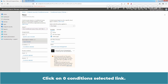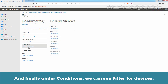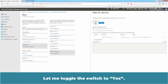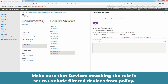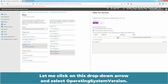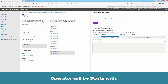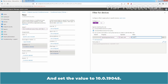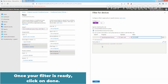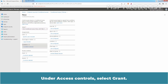Next, configure Conditions. Click on the Zero Conditions selected link. Under Conditions, we can see Filter for Devices. Click on this link and set Configure to Yes. Make sure that Devices matching the rule is set to Exclude Filtered Devices from Policy. For the rule, select Operating System Version as the property type. The operator will be Starts With, and set the value to 10.0.19045. We can see the rule is indexed for our filter for Devices. Once your filter is ready, click on Done.